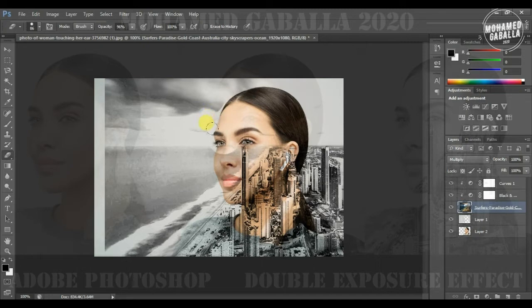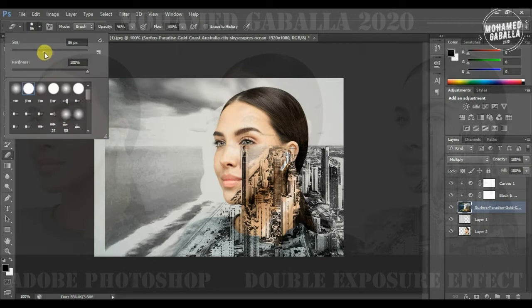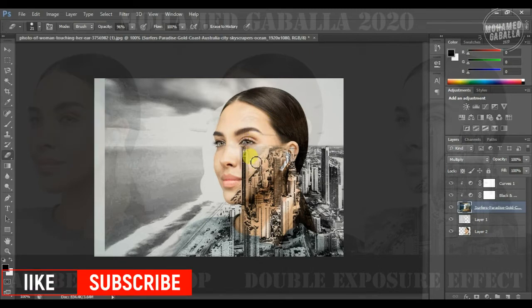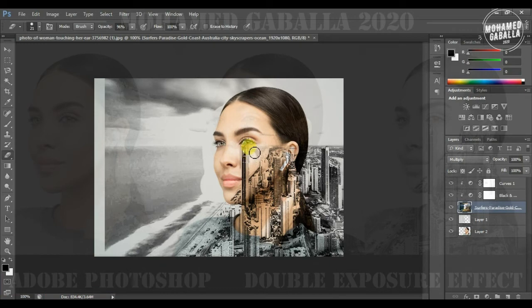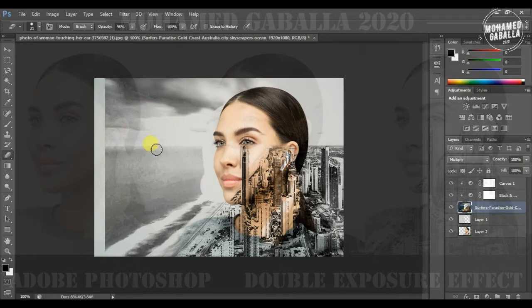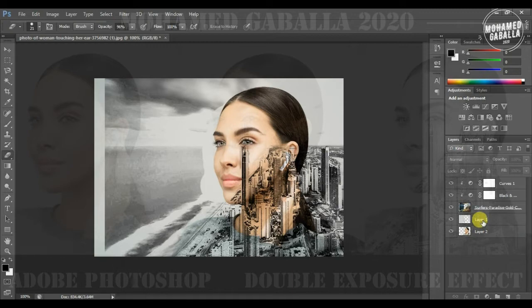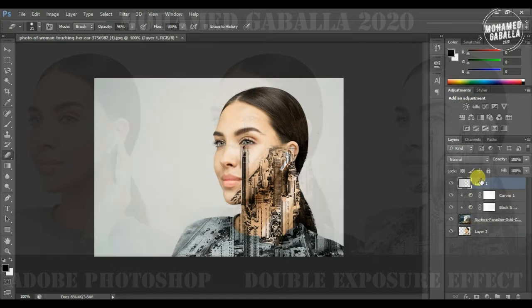We can clean the picture by deleting if it needs to be cleaned. Almost done. Just move the background layer to the top of all the layers.